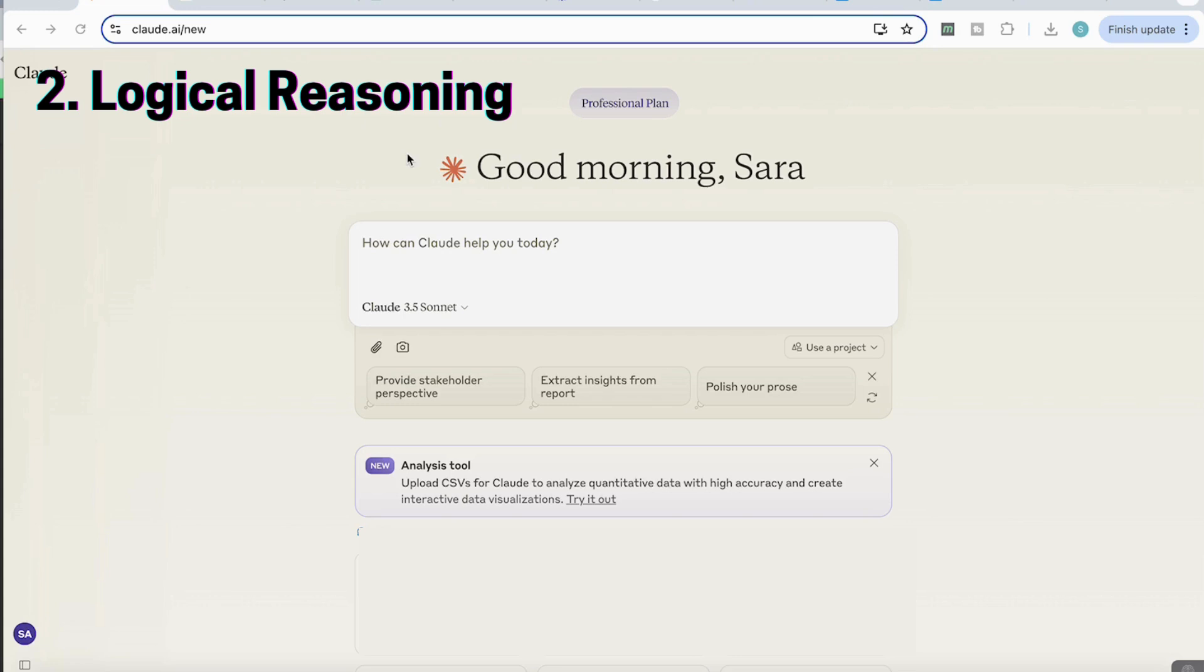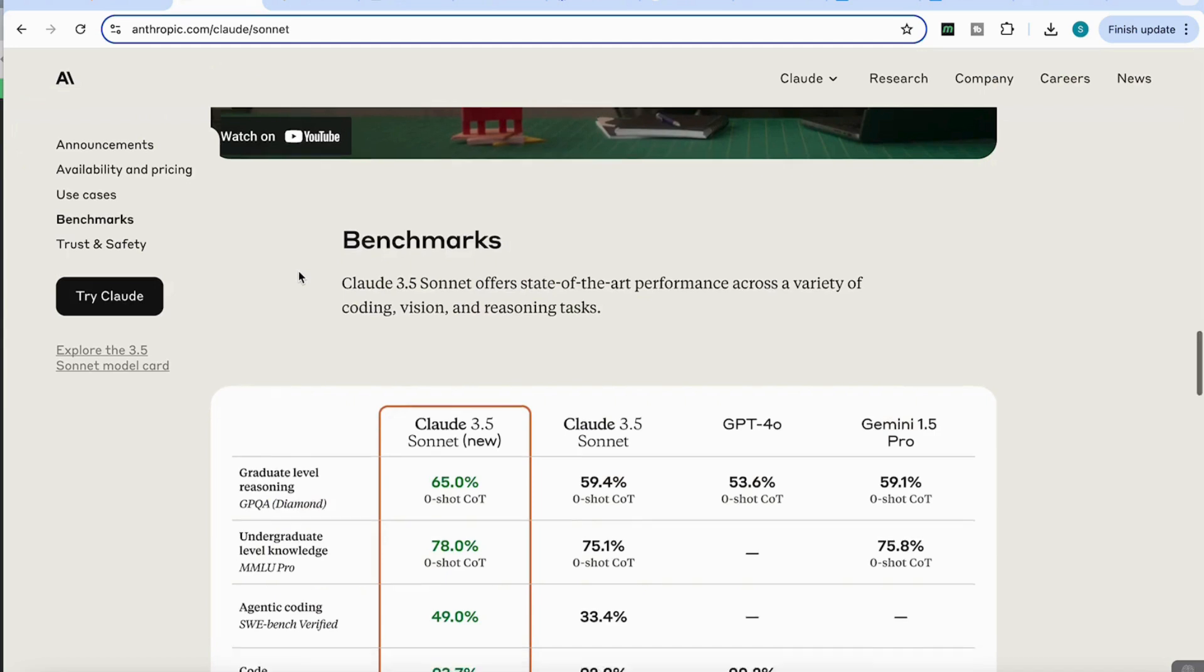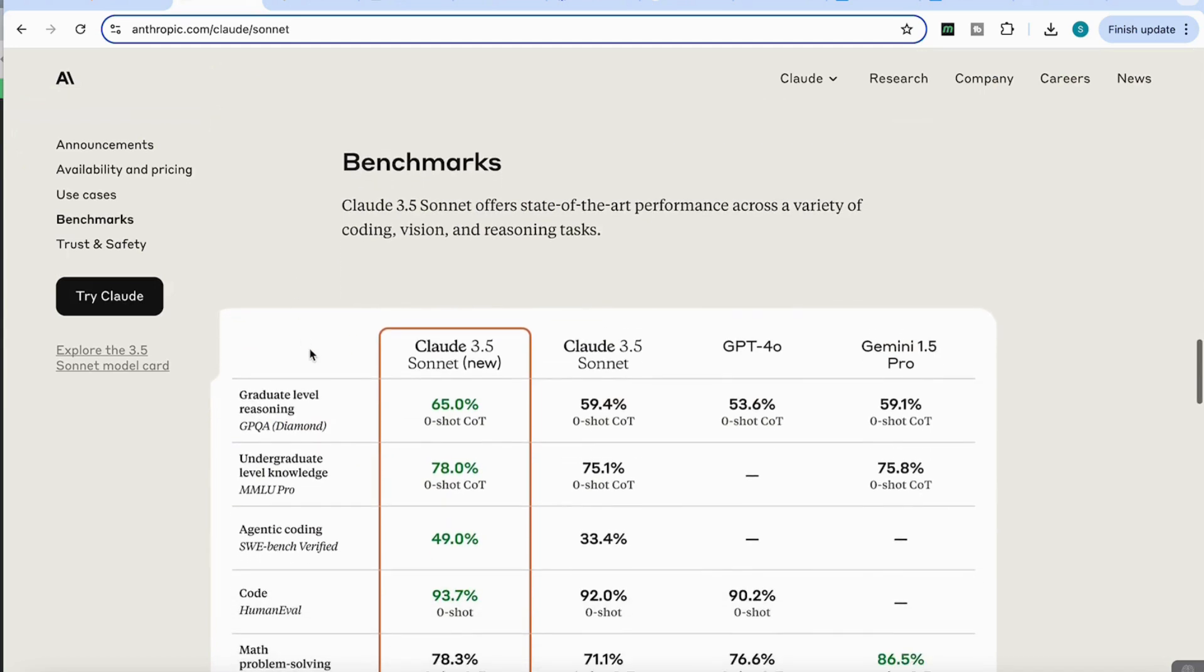The next thing I'm going to be looking at is how well the new Claude 3.5 Sonnet performs with logical reasoning. If we look at the benchmarks, we can see that the new Claude 3.5 Sonnet is now a lot better at graduate level reasoning, increasing from 59.4% to 65%. So let's see how well it does with certain problems.